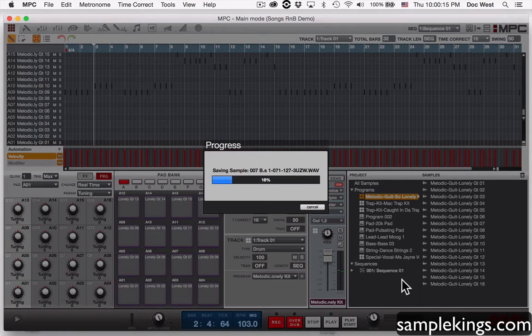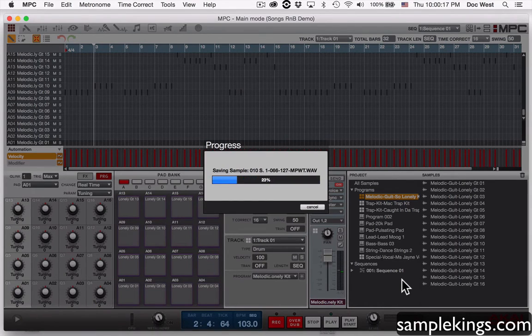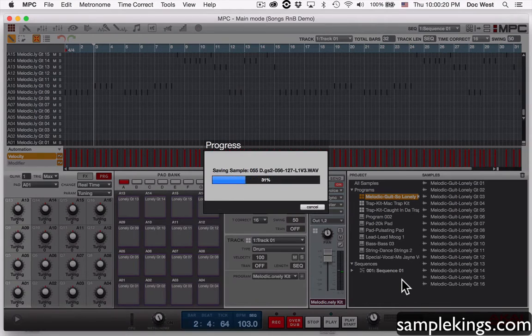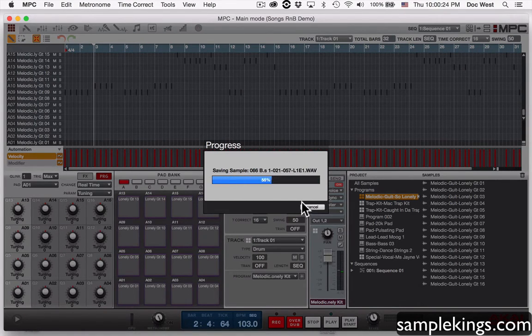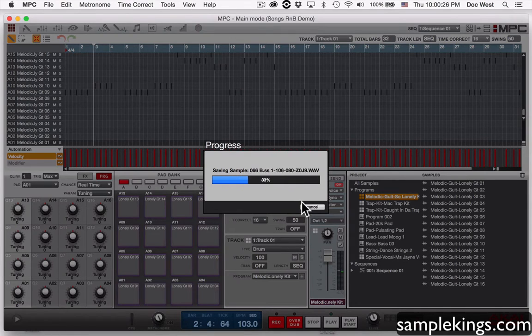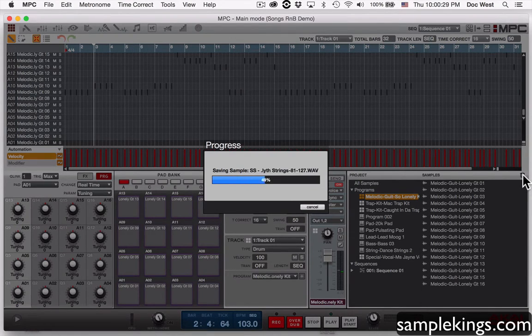We'll press save and now it's going to save that entire project inside that folder. And we see the progress going on here, so you can see it's saving samples, a lot of samples it's trying to save here.